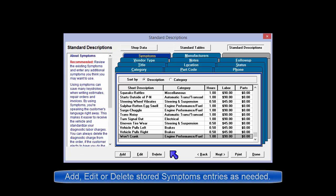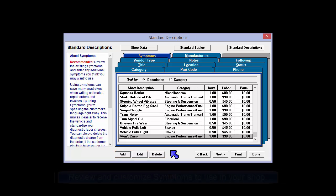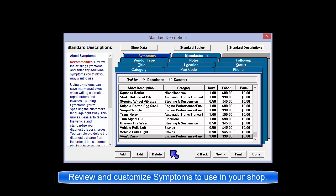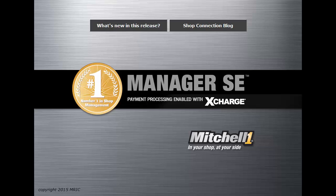This screen allows for editing of text or pricing and removal of any unused Symptoms entries. Review and customize the existing symptoms supplied with the program and enter any additional symptoms you think you may want to use.